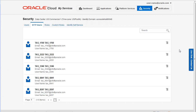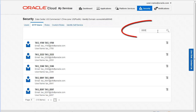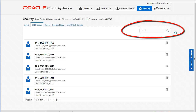Remember when we viewed the information on the service details page, we noted that the username for the service SFTP account was TAS underscore 2222. You can scan the page or use search to find the SFTP account. To search, enter the username or some portion of that username in the search box and click the search icon.